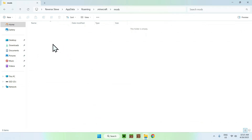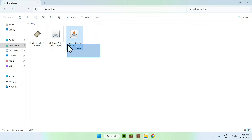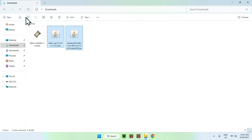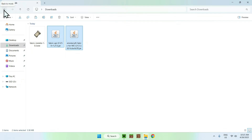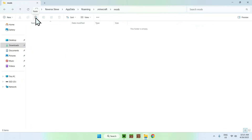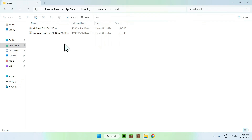Once you are in the Mods folder, go to Downloads, select the two mods and copy them. Then click the top-left back arrow to go back to the Mods folder and click Paste. Now you should have copy-pasted Fabric API and EmoteCraft into the Minecraft mods folder.